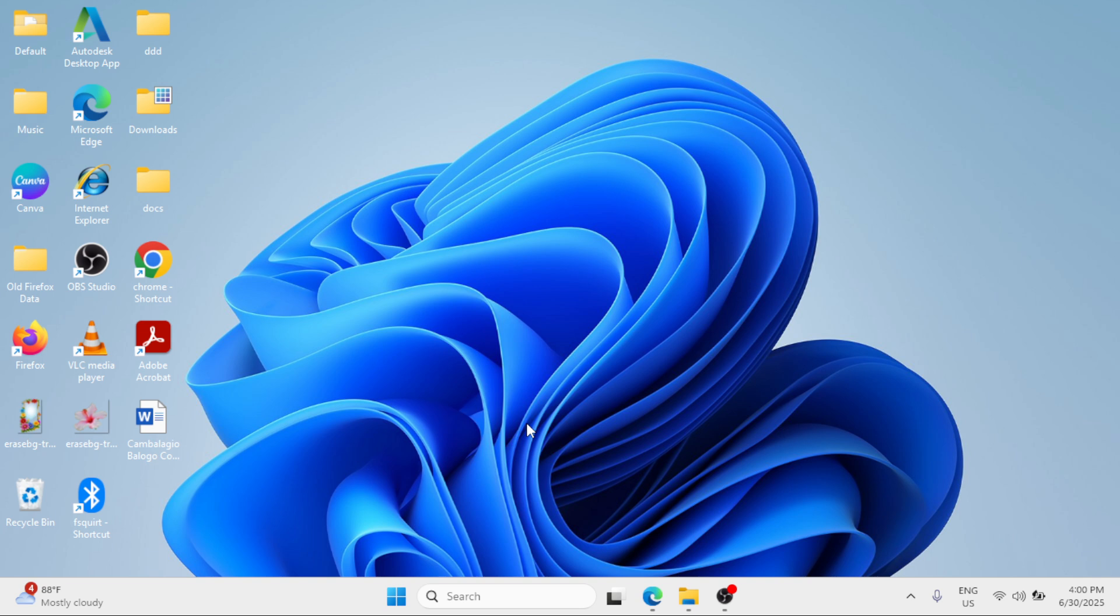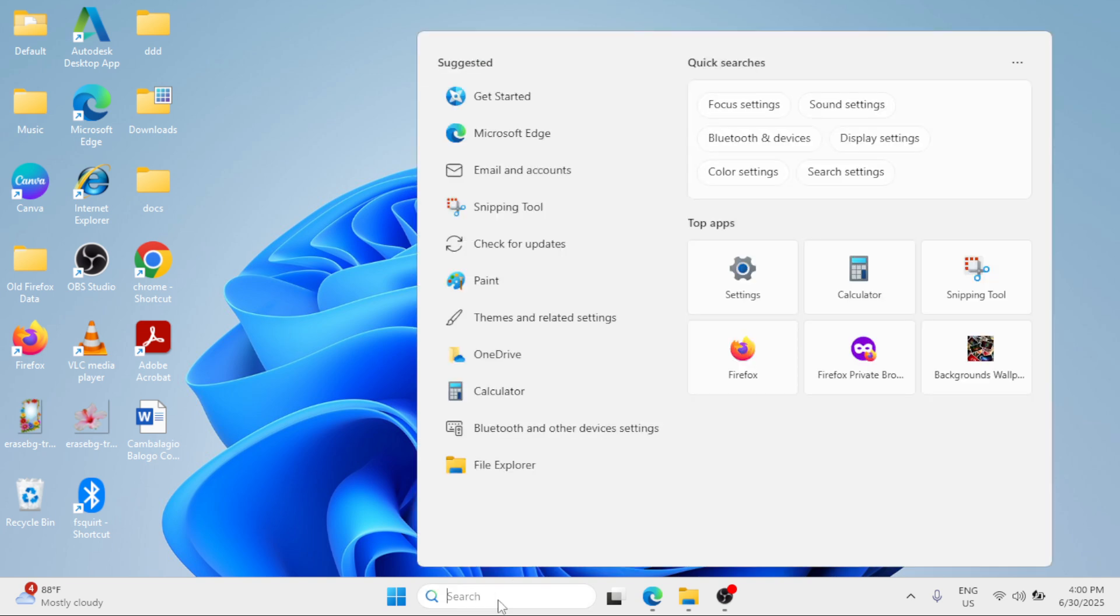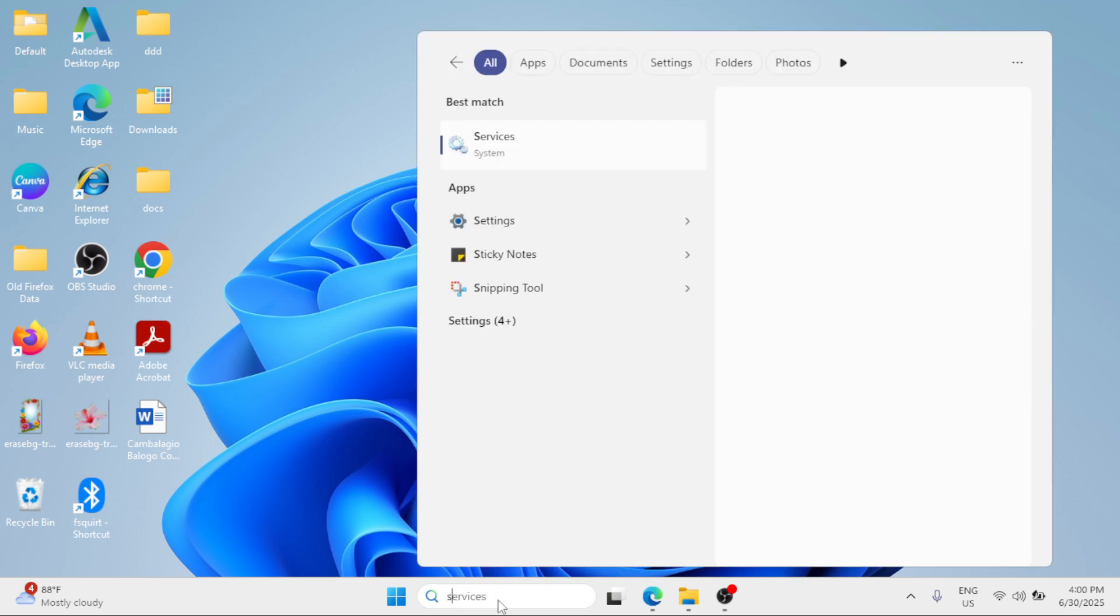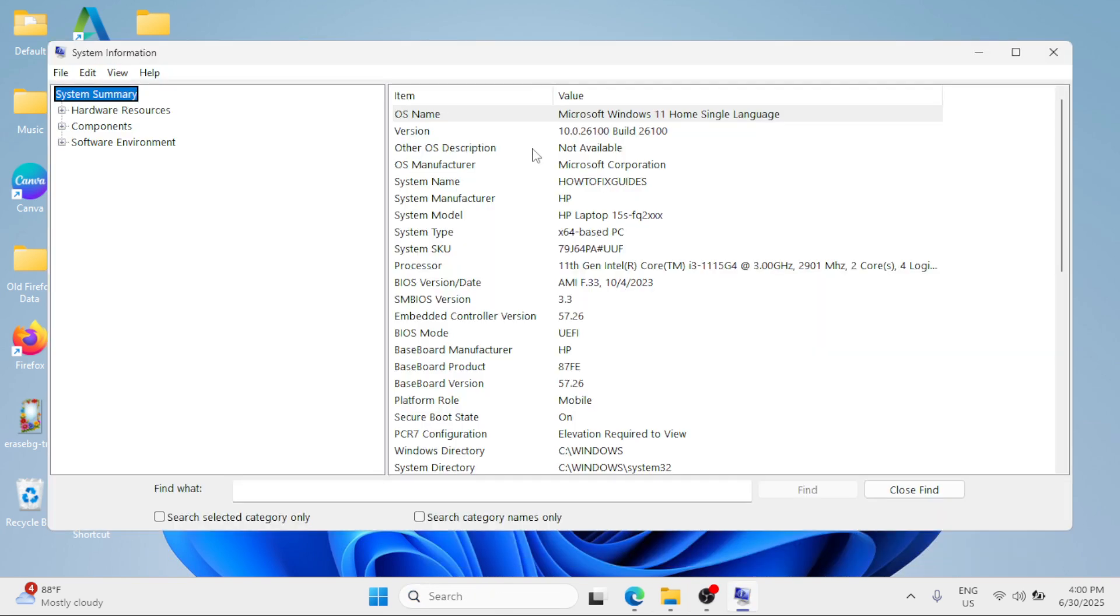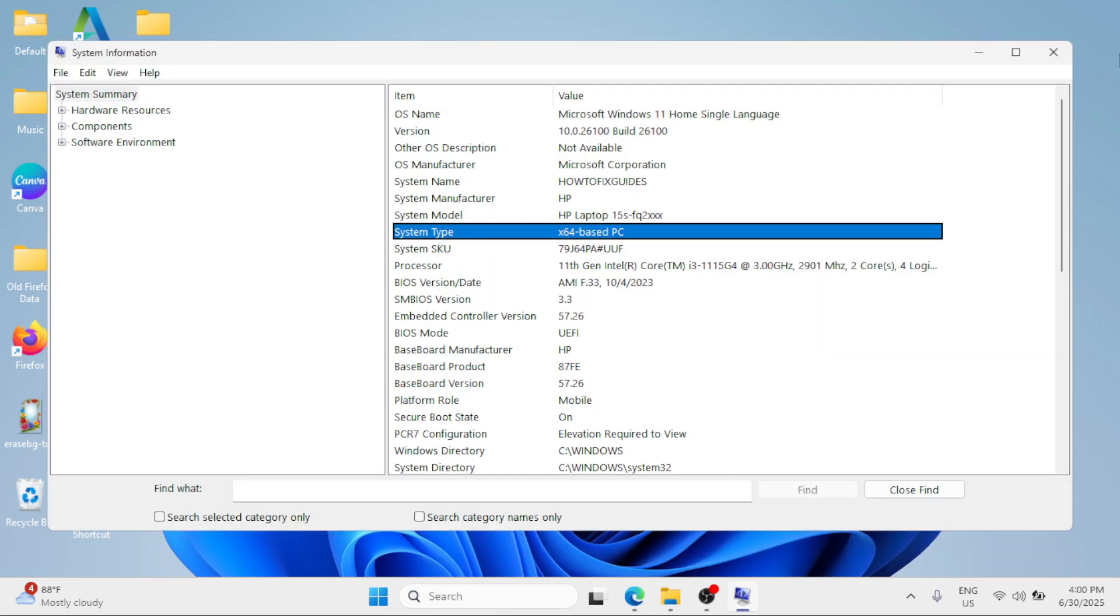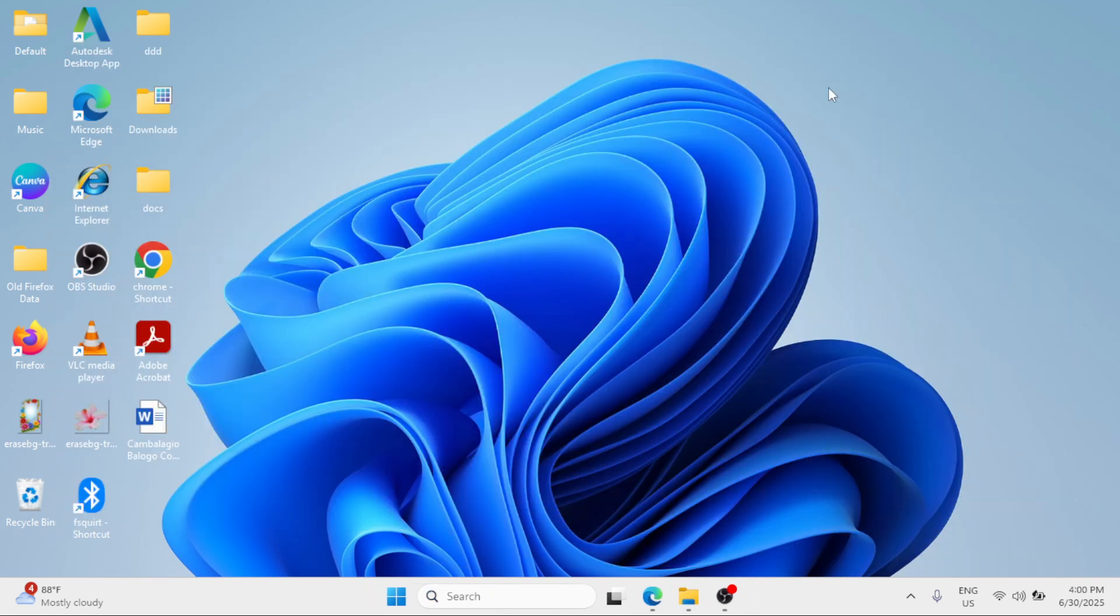Step two: check for the system type first. Go to the Windows search bar and search for System Information. Click on it under the best match, take note of your system type, and then open a browser.